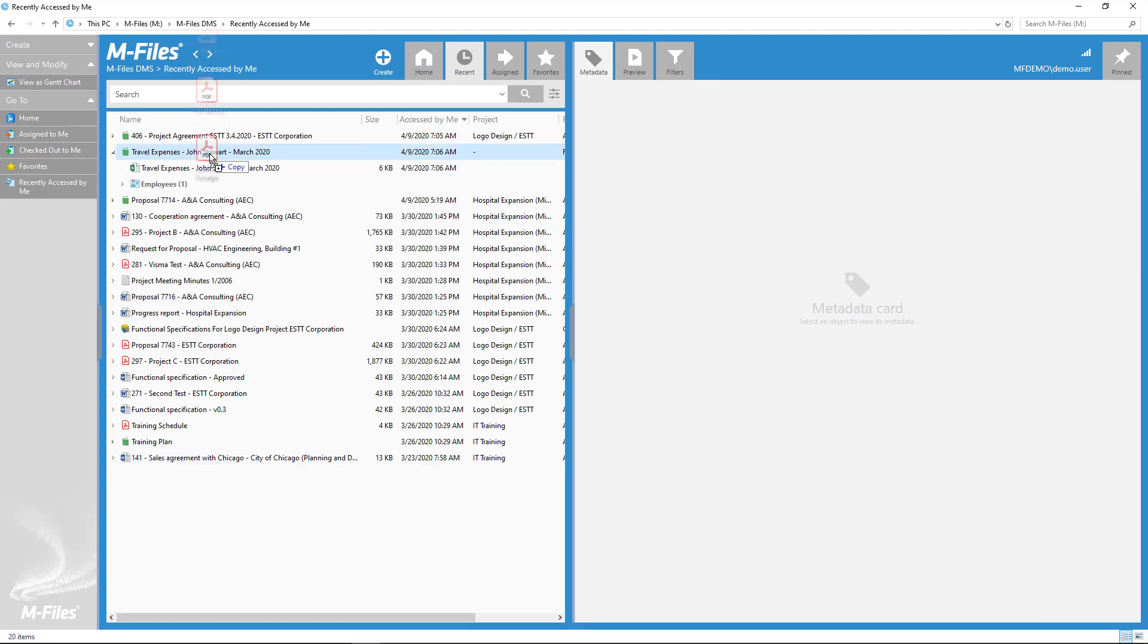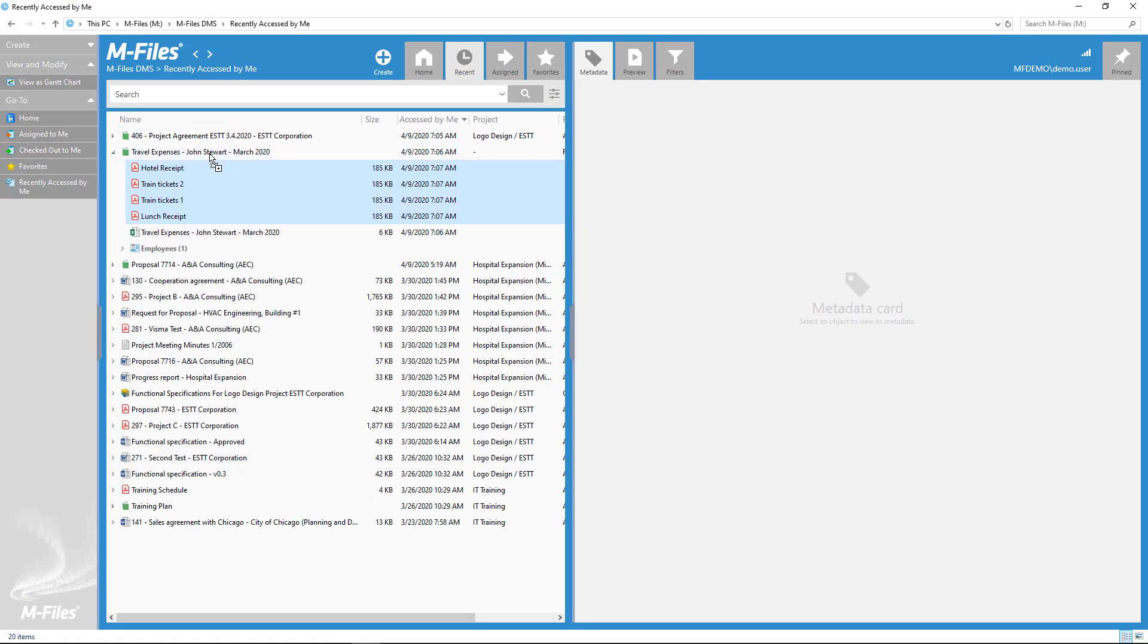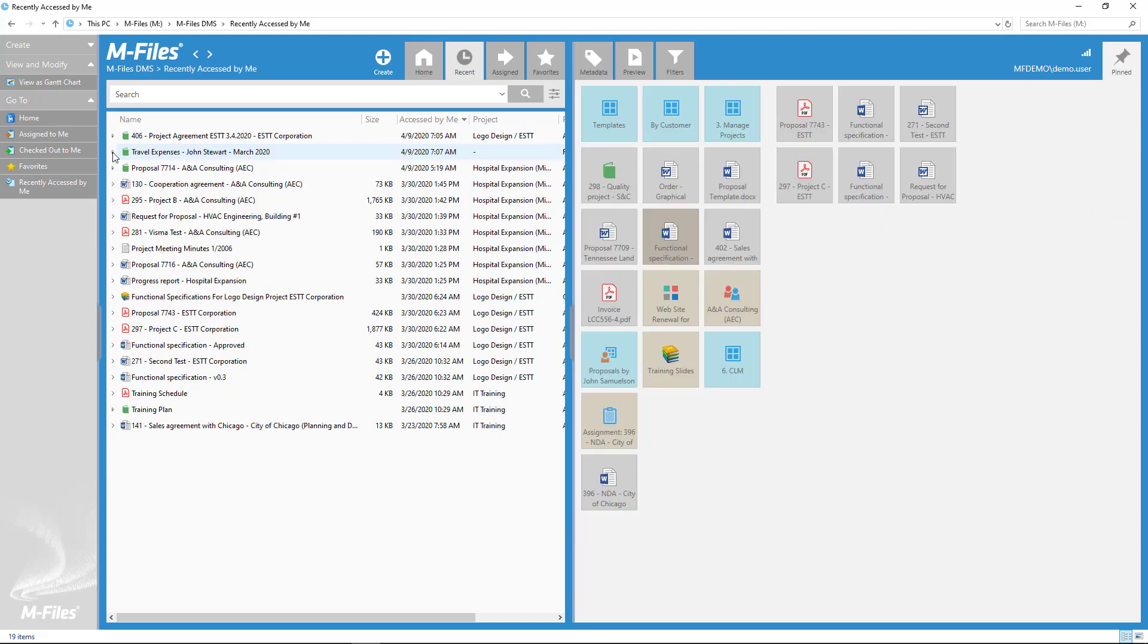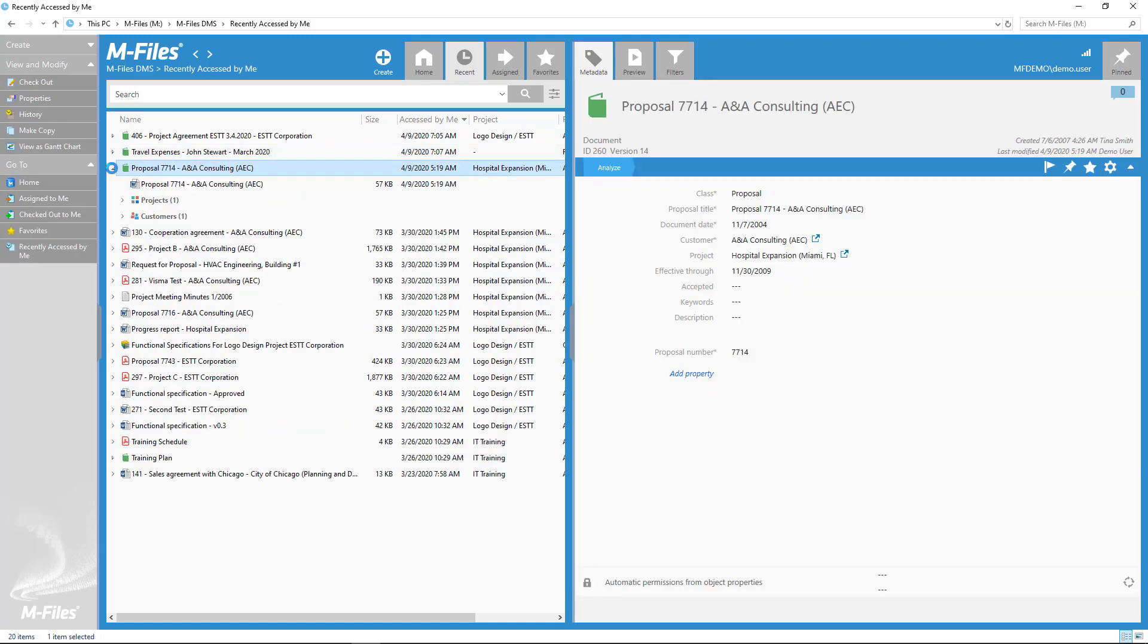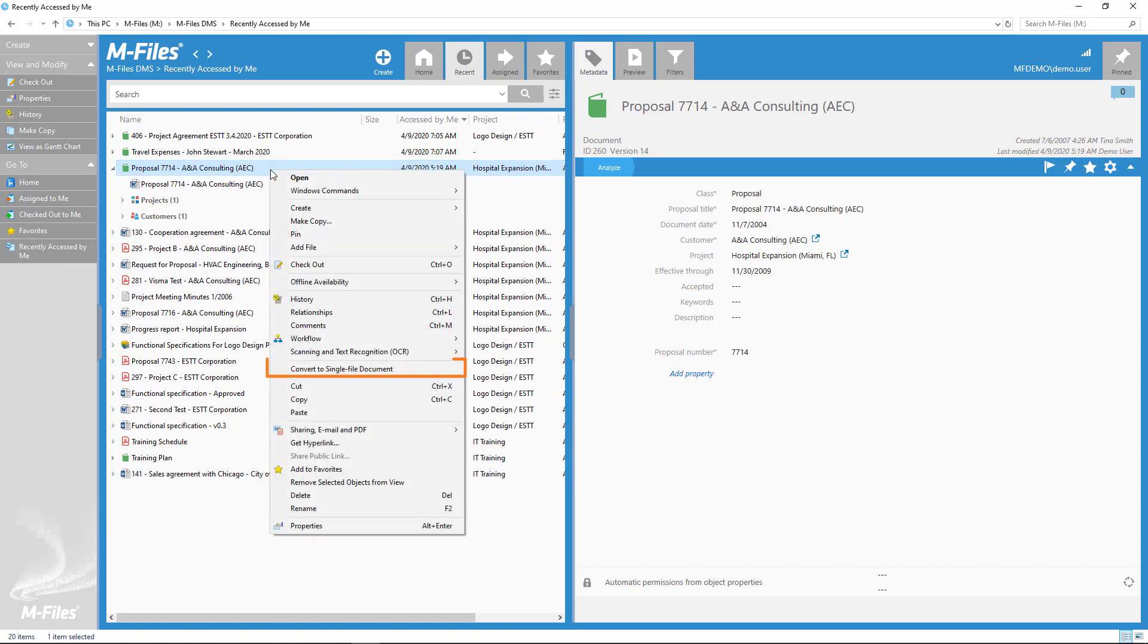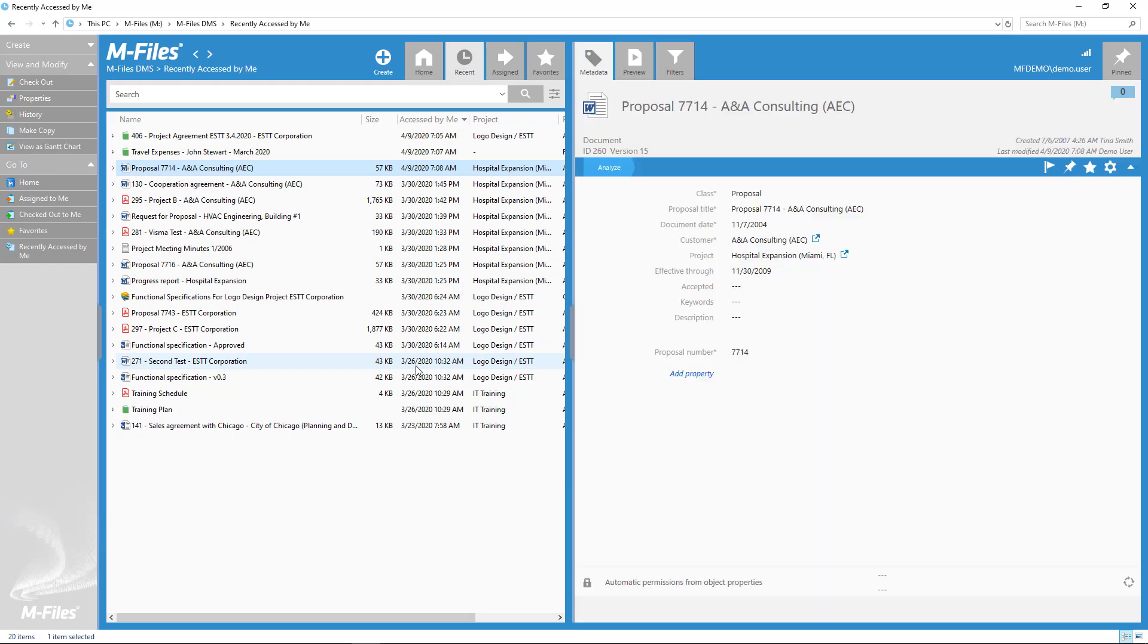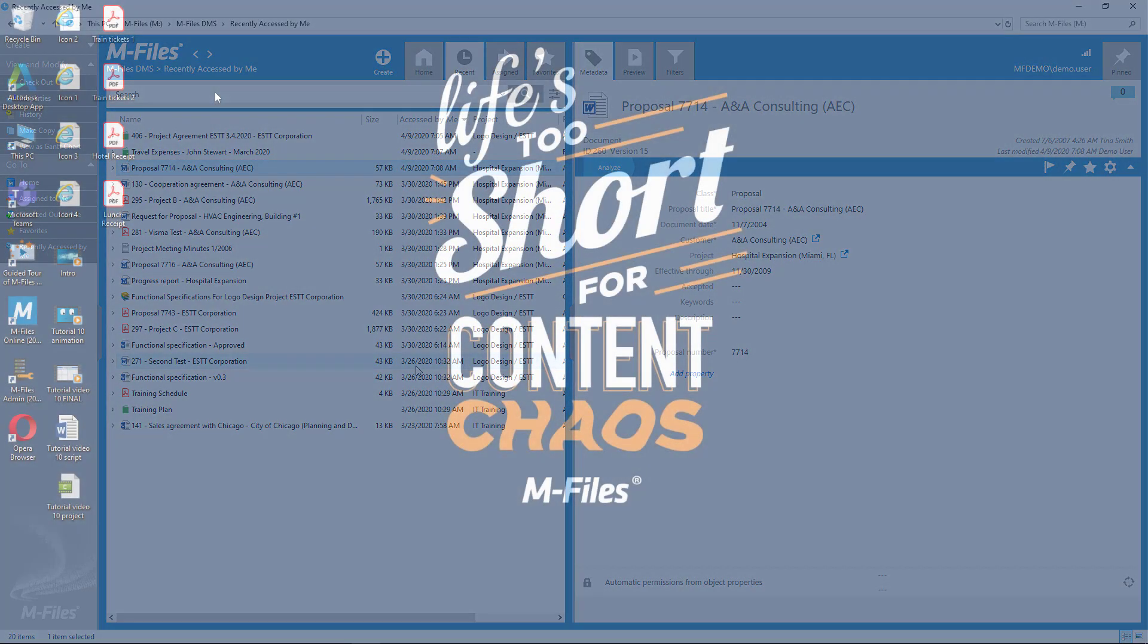You can also turn a multifile document into a single file document, as long as the multifile document contains exactly one file. You can also save multiple files as a multifile document in M-Files.